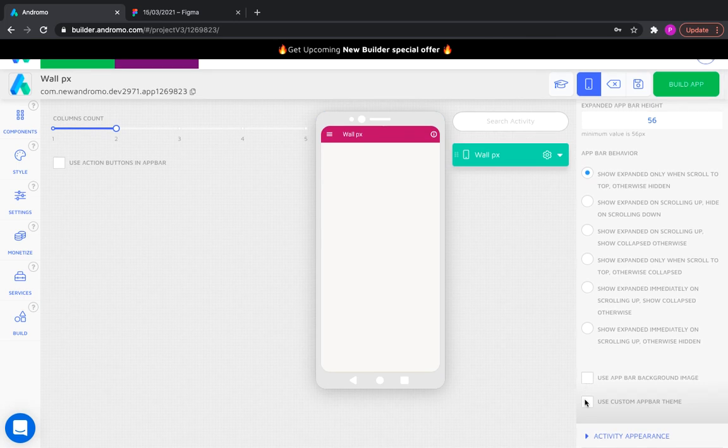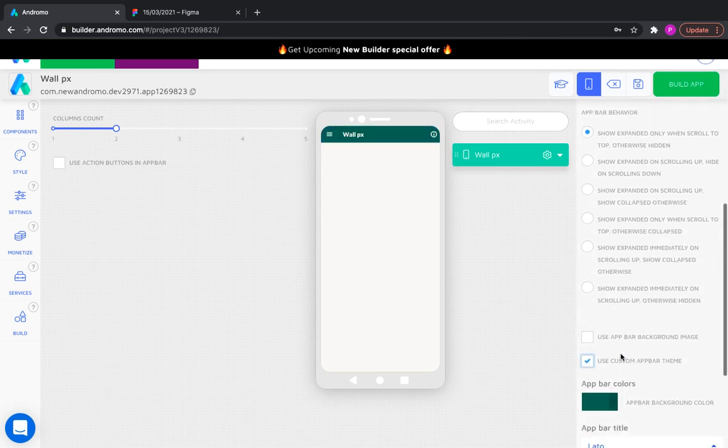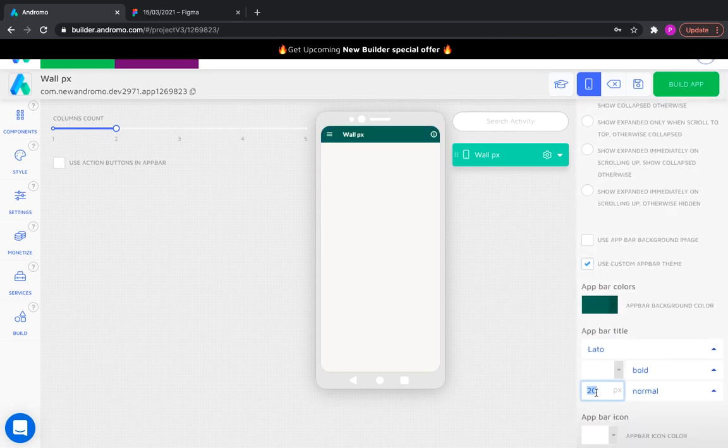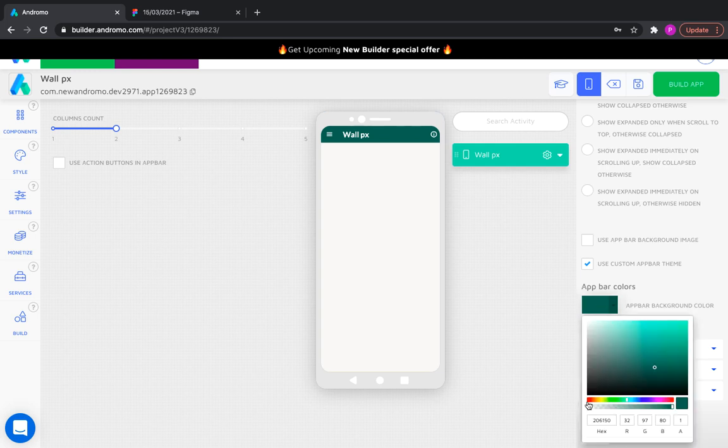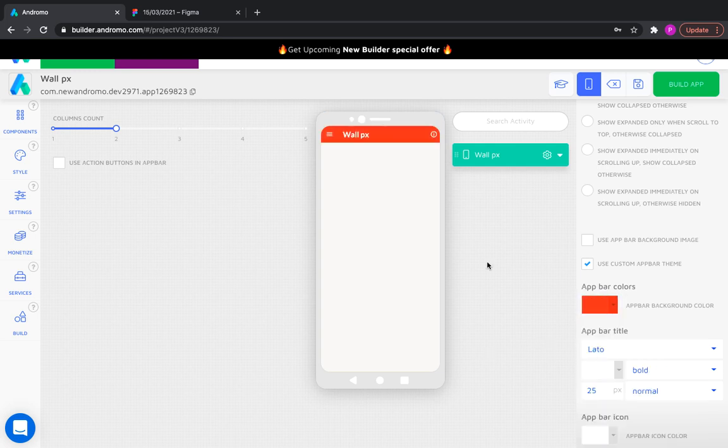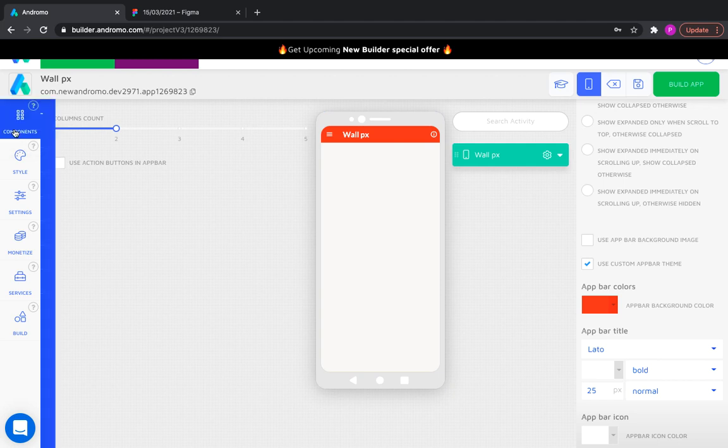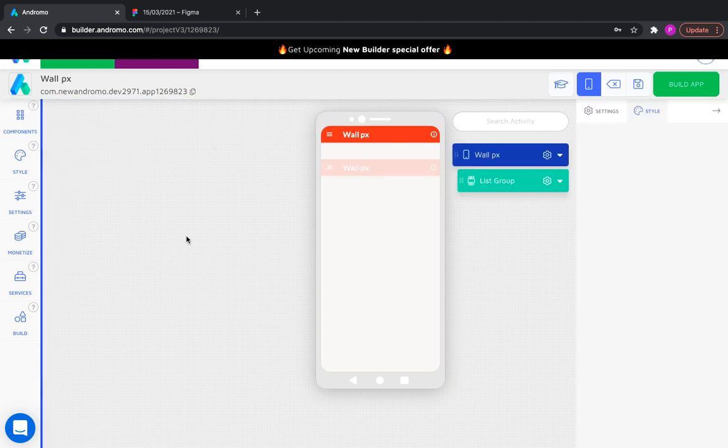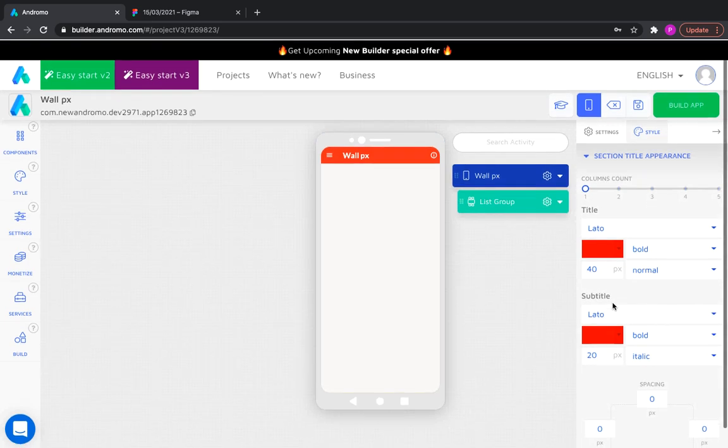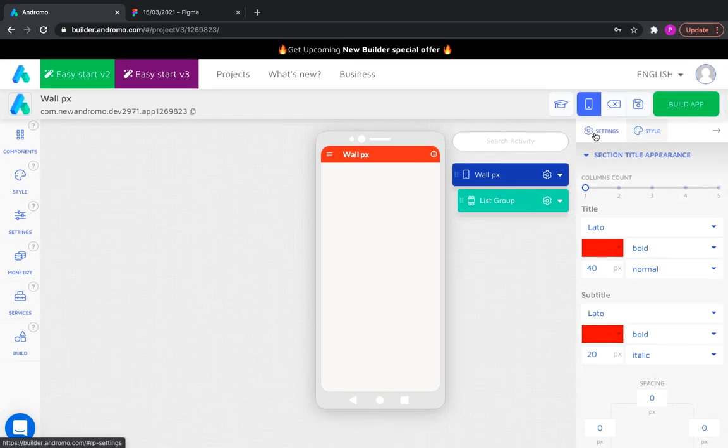Increase the font and change the color of the app bar. Now, let's add a list group to which we will add activities. Let's name the group Collections.